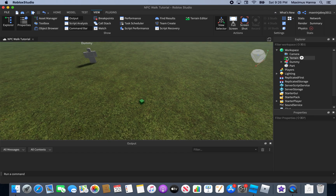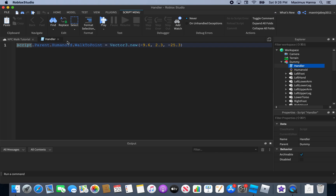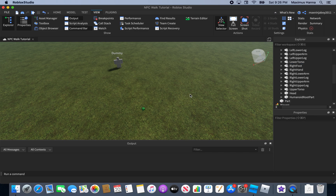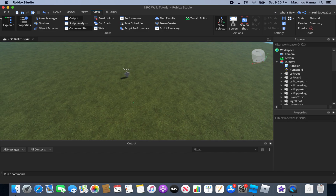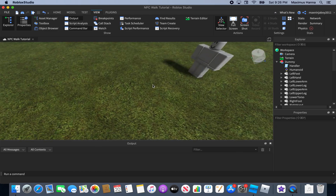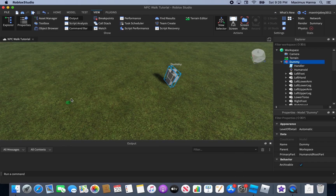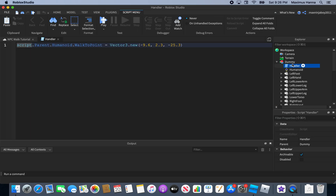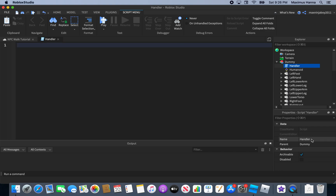First of all, you're going to want to open up your dummy or whatever NPC you have. Open up the script handler, then insert a script inside your dummy. Make sure you have a part in the workspace too. I already made a place with an NPC. Now let's double-click the handler and name it 'MoveNPC', then we'll start scripting.